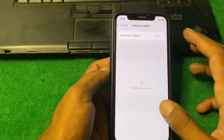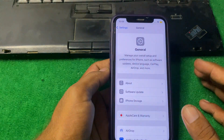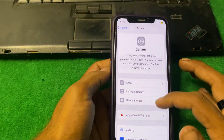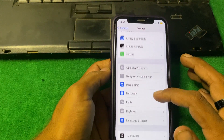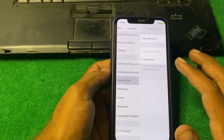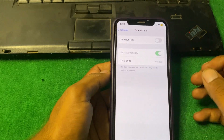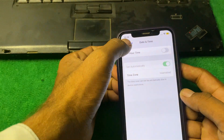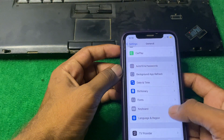After confirming your iOS version, scroll down and find the option for Date and Time. Make sure that your date and time is correct, then go back.